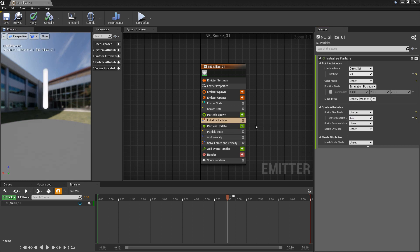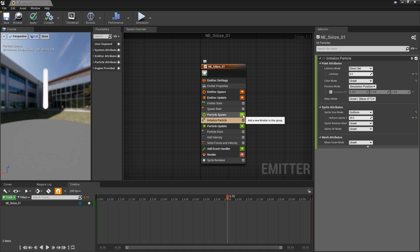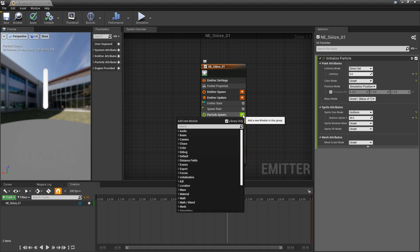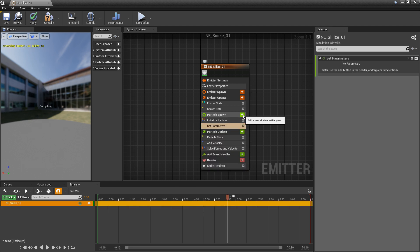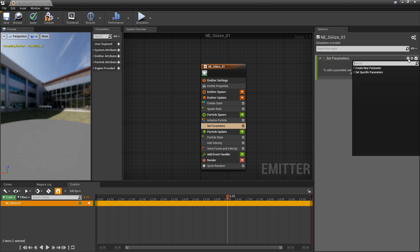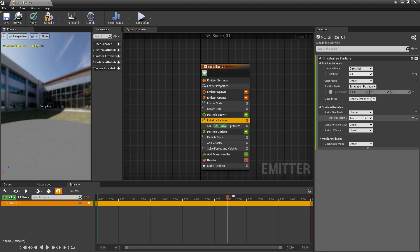Now the second way that we could adjust our sprite sizes is by adding a set, set new or existing parameter directly to particle spawn. And then in here we want to click on the plus icon and we can look for sprite size and we can adjust this parameter just the same as we would in here.